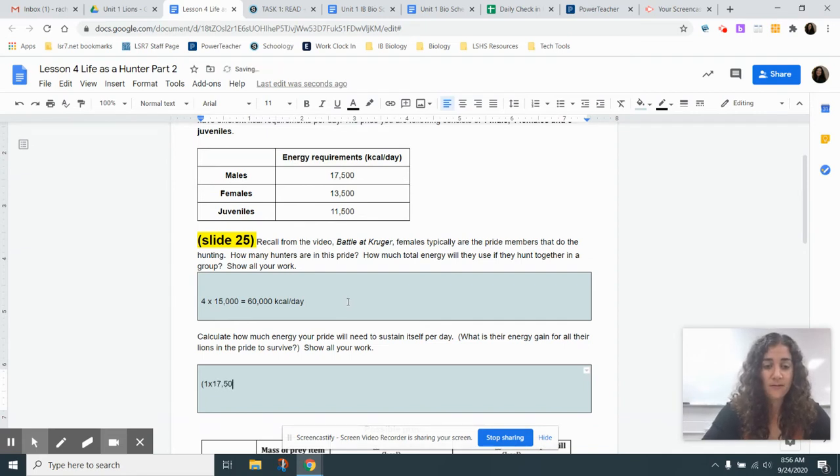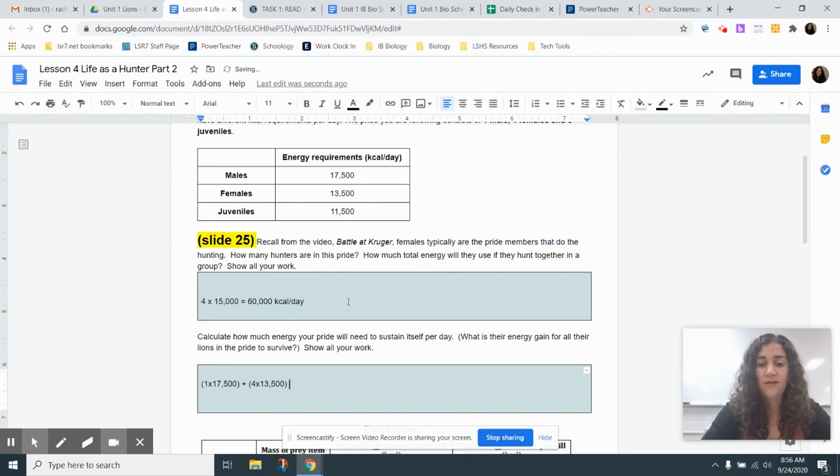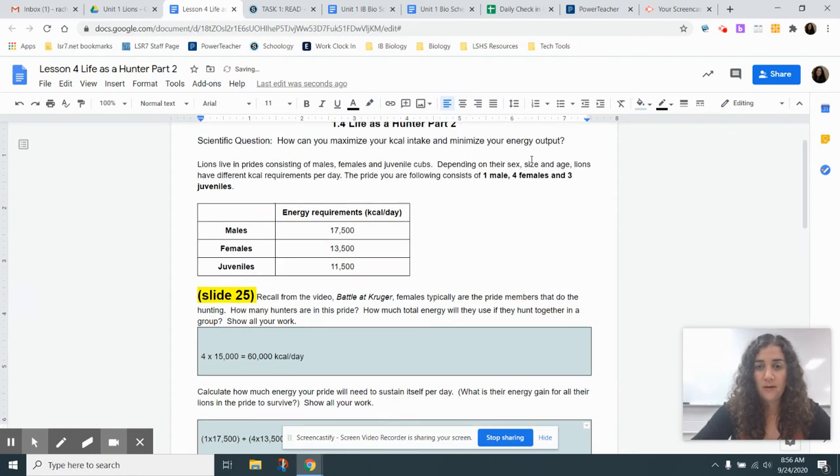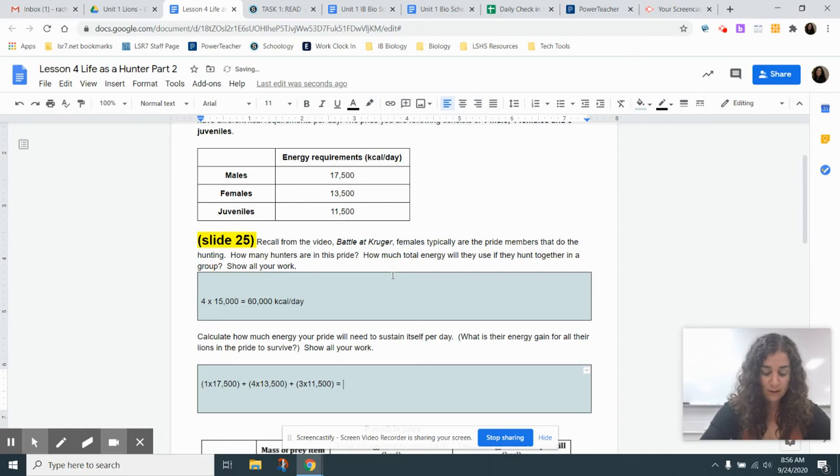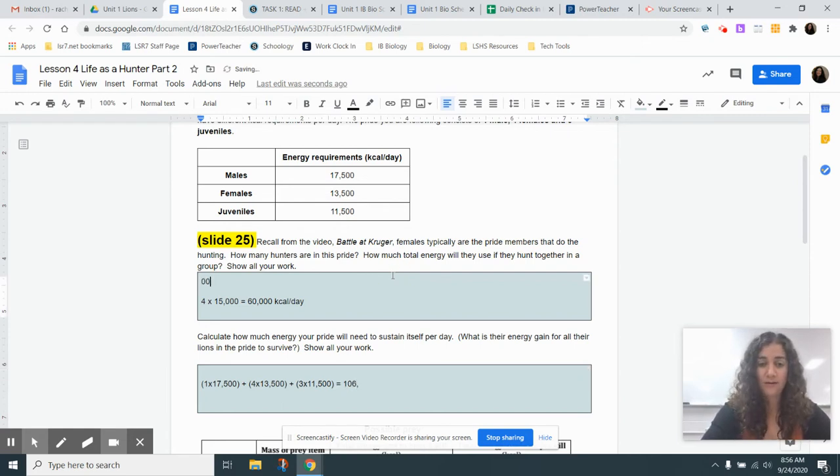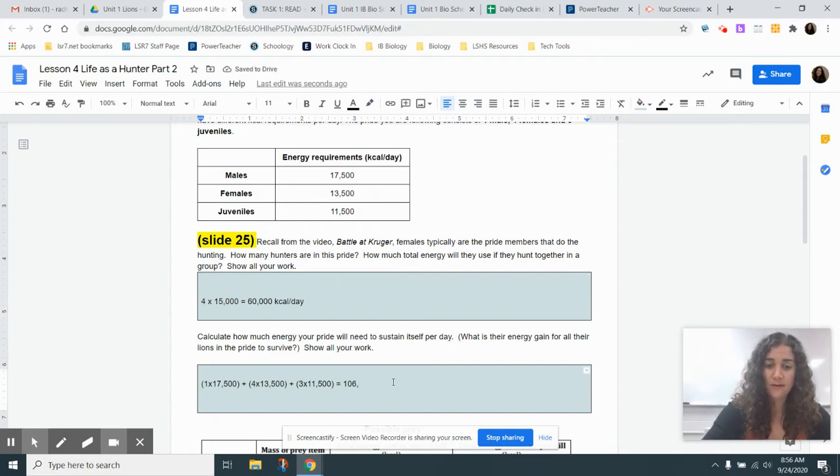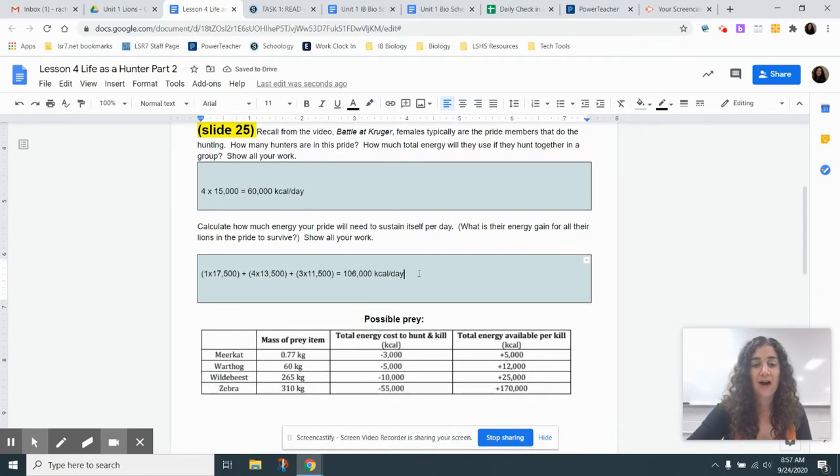Plus four females times 13,500. And as you can see, I'm just using the data from task one here. So the three juveniles times 11,500. And you will get out your calculator. And when you do this calculation, you're going to get 106,000 kilocalories per day. So that's how many calories per day the entire pride needs.